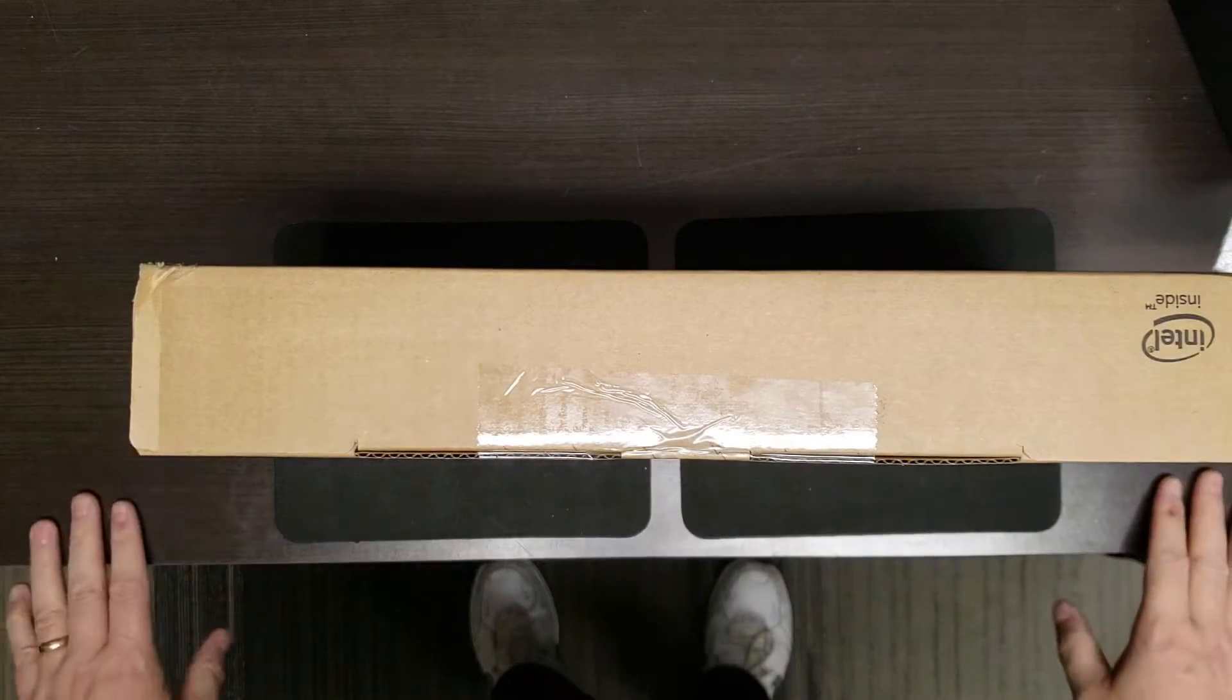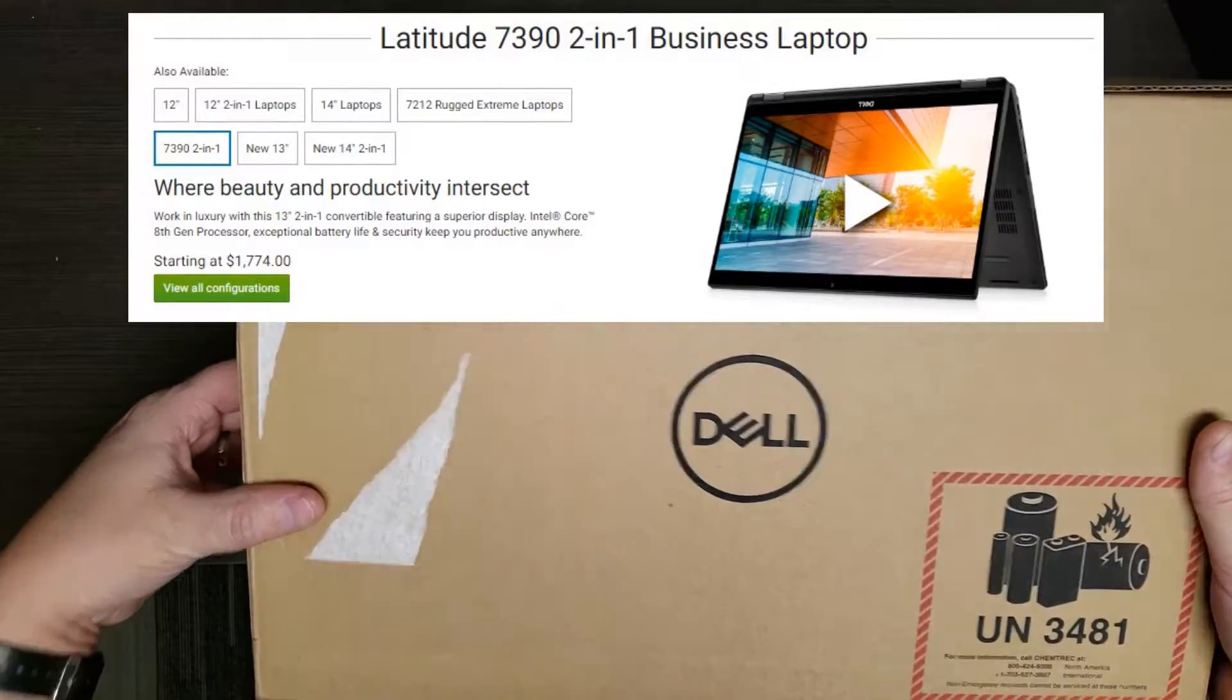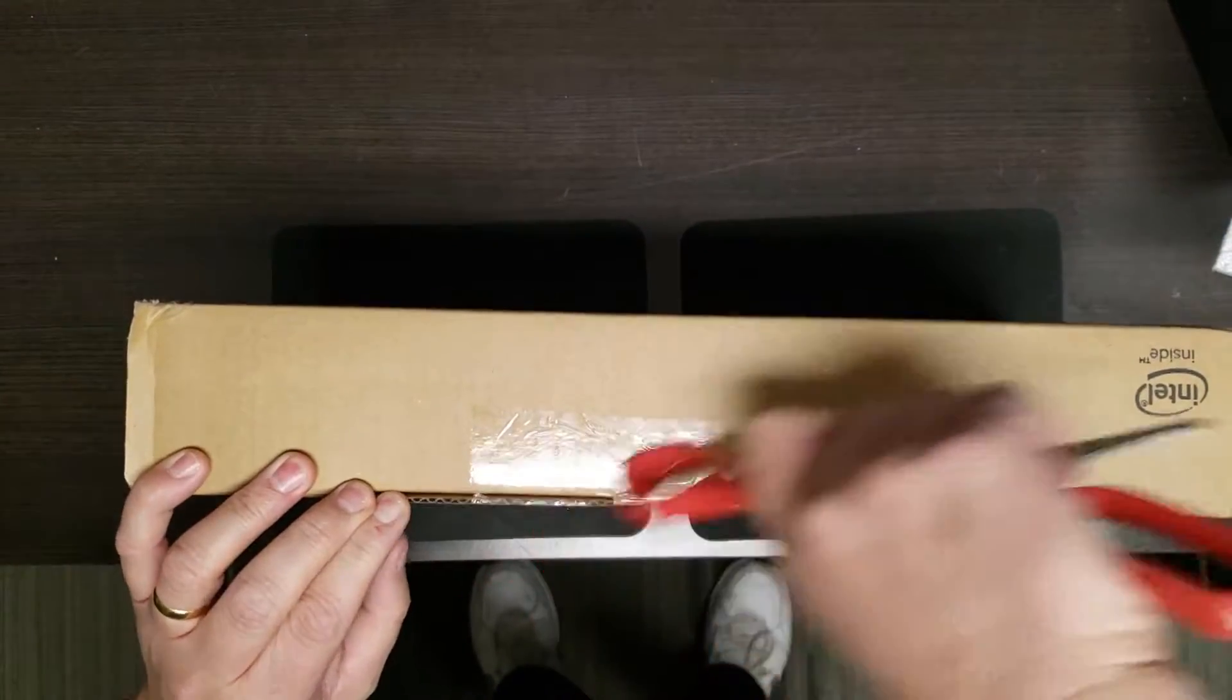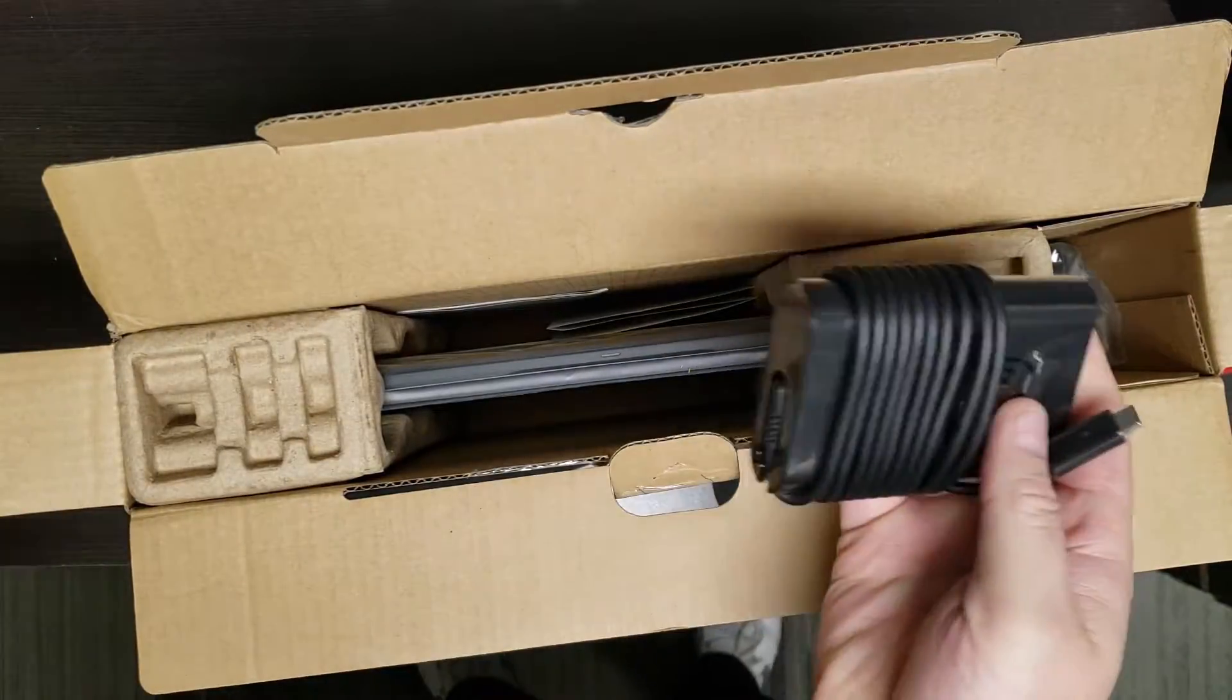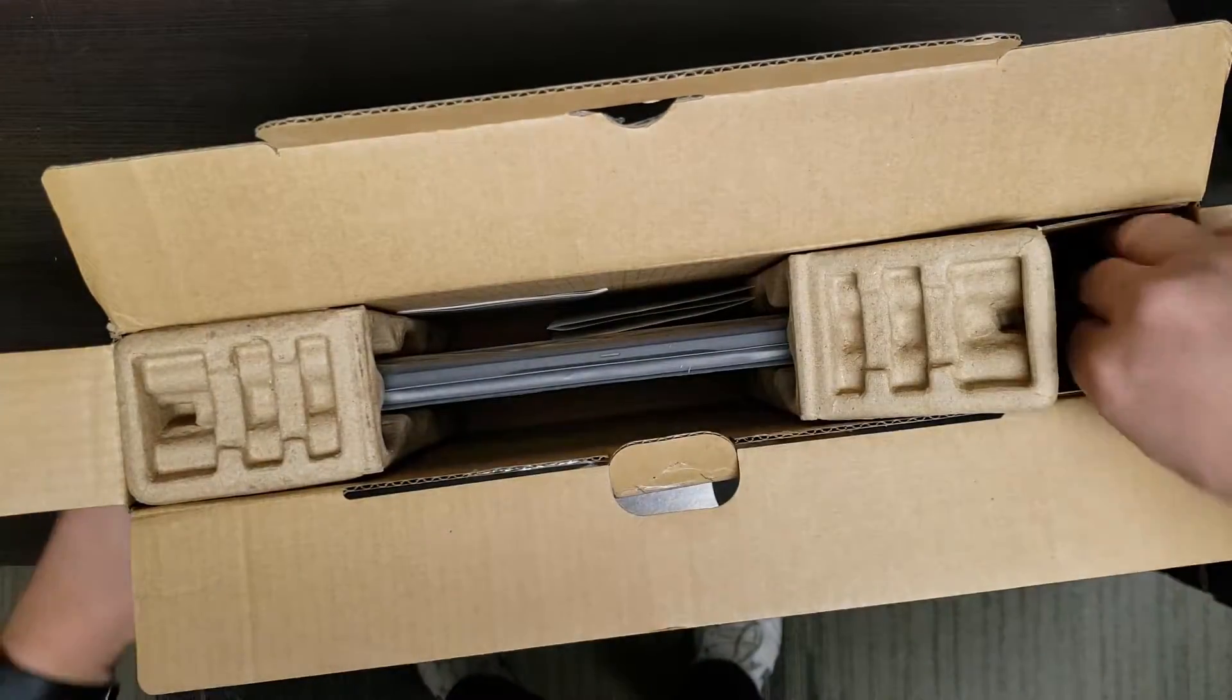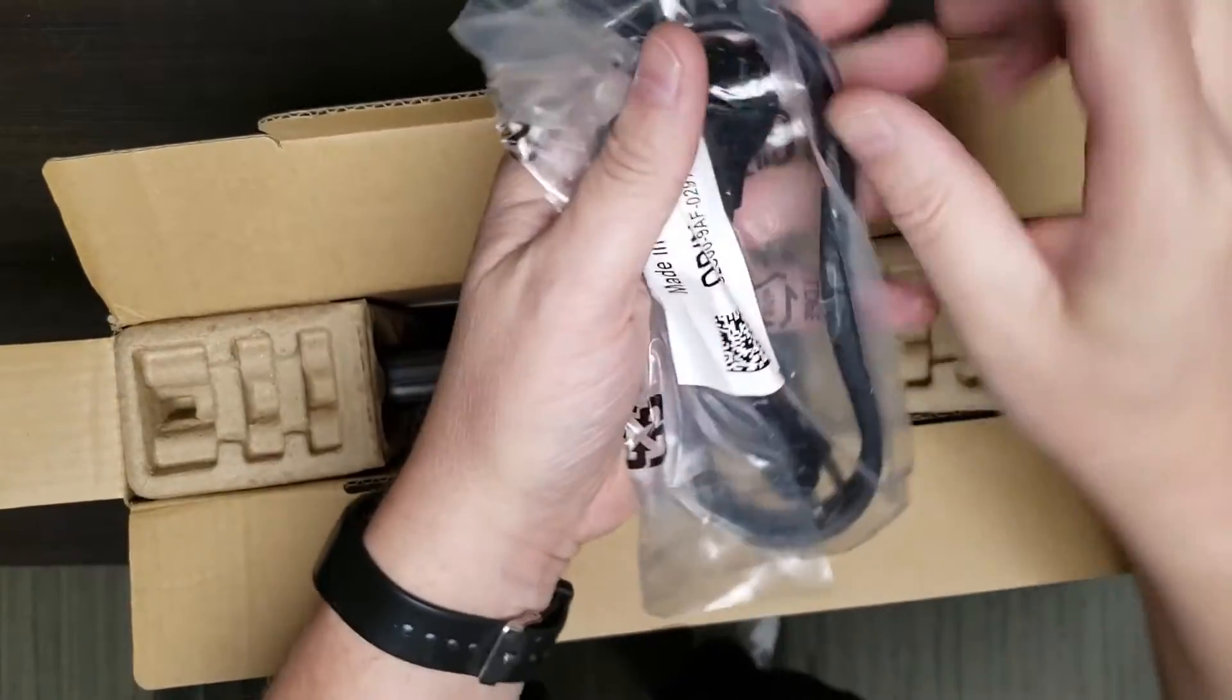Welcome to our unboxing and benchmarking of the Dell Latitude 7390. Let's crack open the box and see what we get. First, the typical AC adapter, nothing interesting, USB Type-C, and here we'll also find a North American plug.